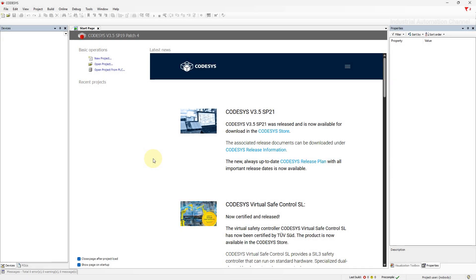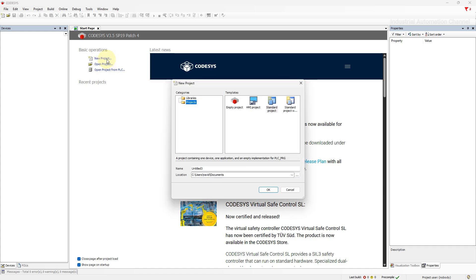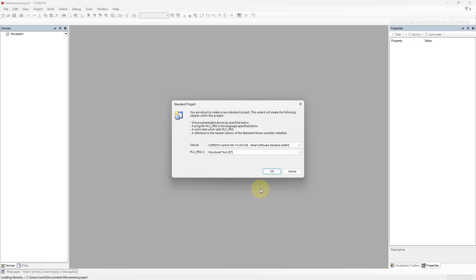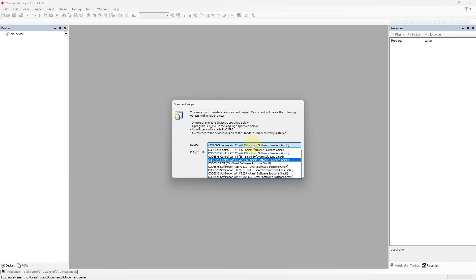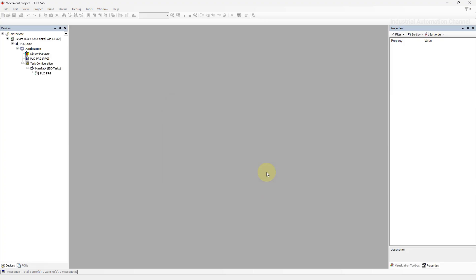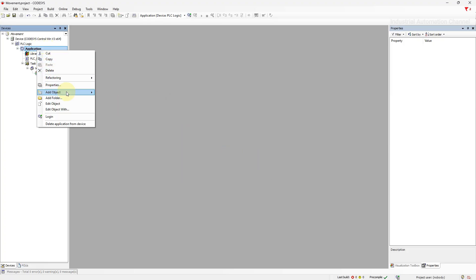I'm going to create a standard project in CODESYS. Select here programming language. Add visualization to the project.